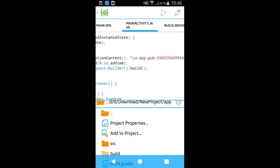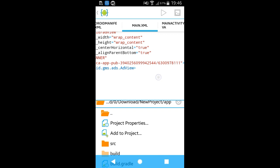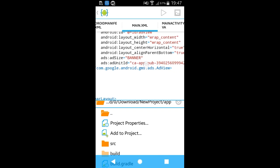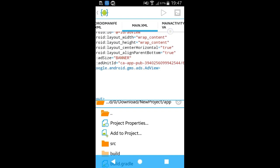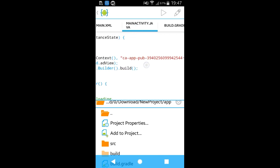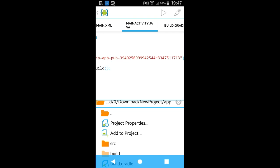Now just go to main.xml — you need to add the ad unit ID there. And the other one goes in MainActivity.java. By doing this, you will definitely get the ad. If you all like this video, please subscribe to my channel, comment below, and hit the like button. Thank you for watching my video.